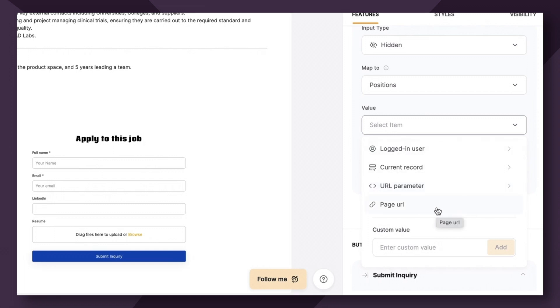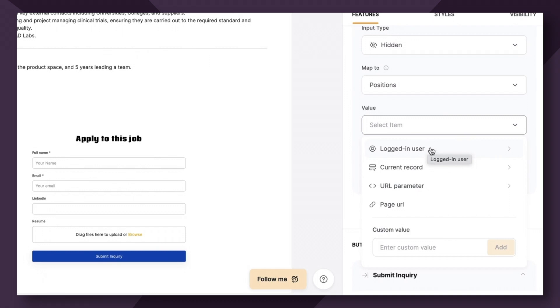What do each of these mean? So essentially logged in user is a way to pass along the logged in user's name, email, or record ID. So you may know who filled out the form without them adding their information. We're going to quickly show you how you can utilize this within the same case study in just a moment.